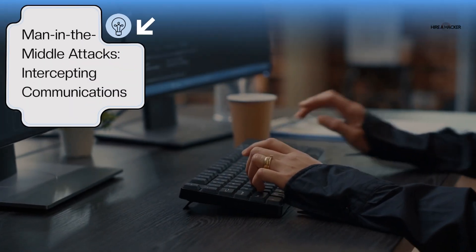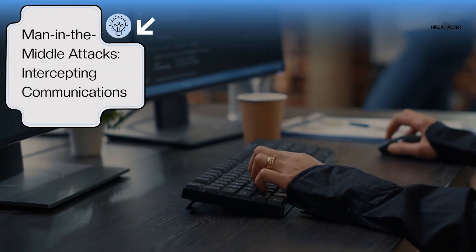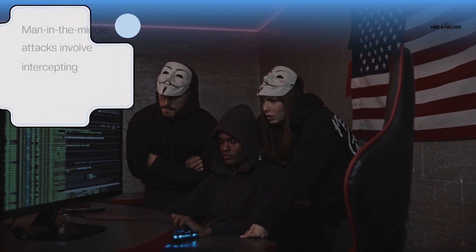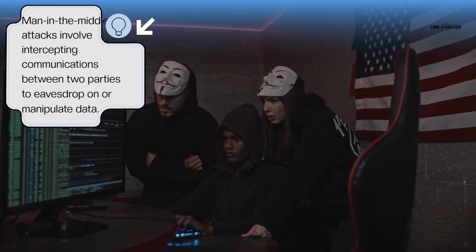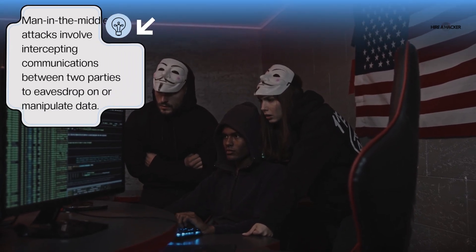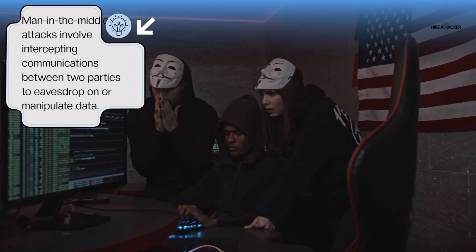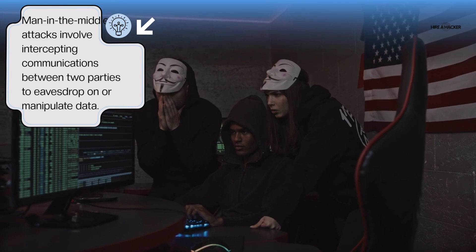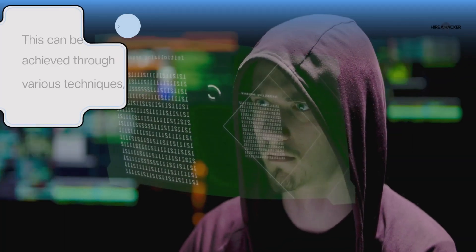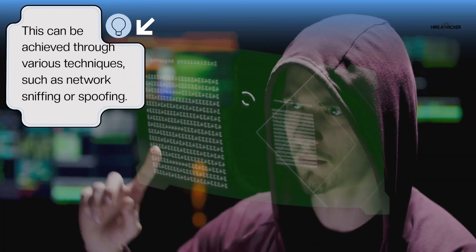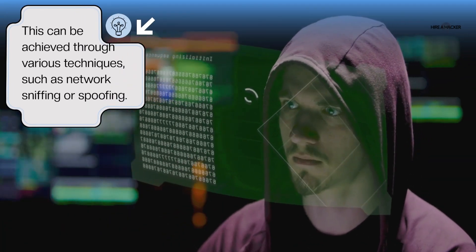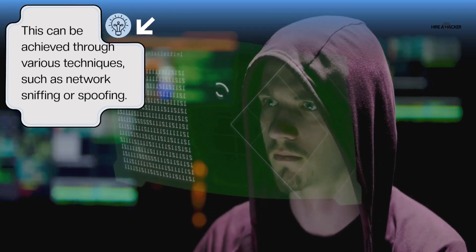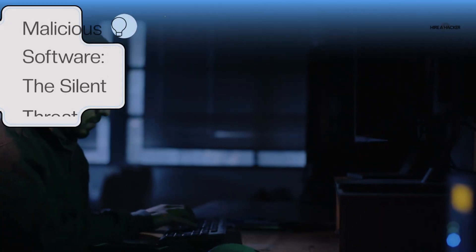Man-in-the-middle attacks intercepting communications. Man-in-the-middle attacks involve intercepting communications between two parties to eavesdrop on or manipulate data. This can be achieved through various techniques, such as network sniffing or spoofing.